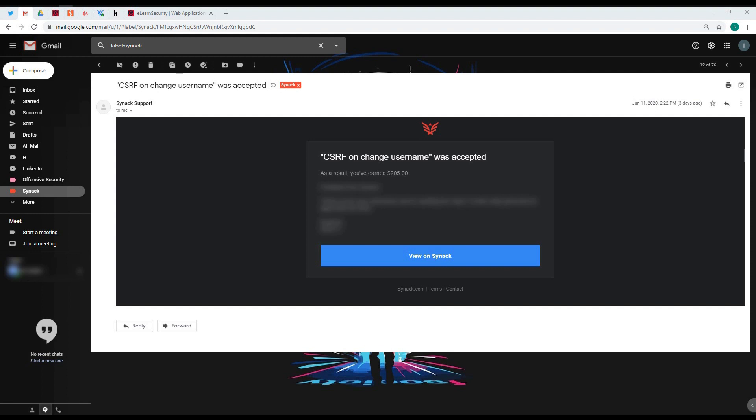Basically, cross-site request forgery is an attacker changing or making an action on behalf of their target. For example, just on my report, using the CSRF attack I was able to change the username of my target. The reason for this is the web application has this option to change their username.